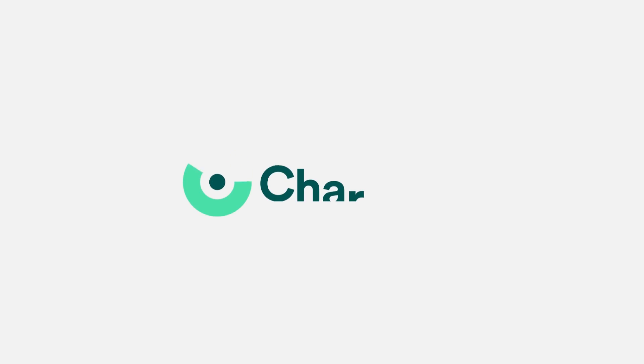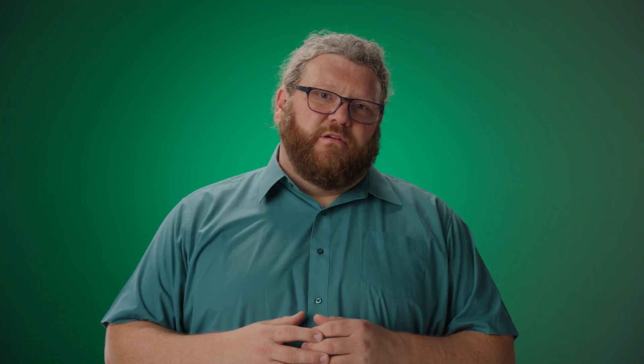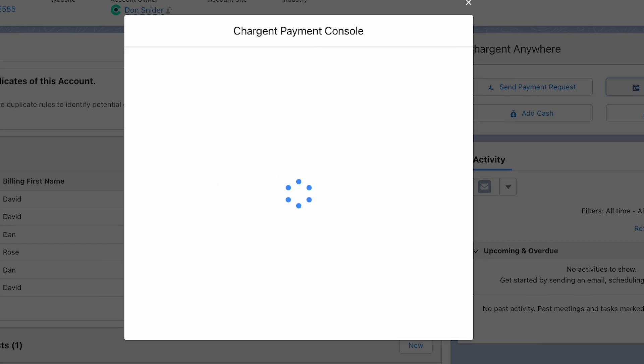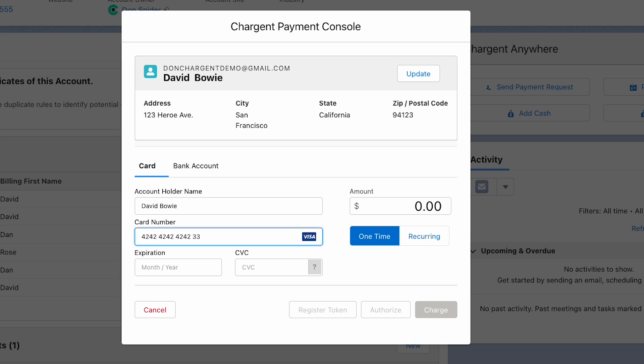At Chargent, we recommend that all of our customers use tokenization to protect card data throughout their organization. You can leverage our payment console and our payment request features to ensure that your sensitive cardholder data is tokenized. The account number, it's never stored in Salesforce.